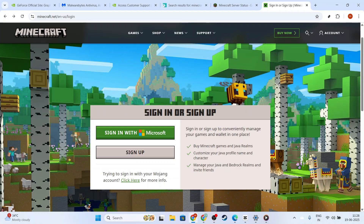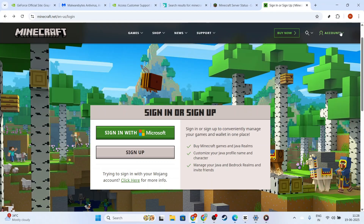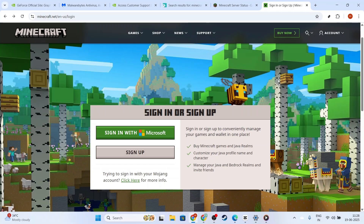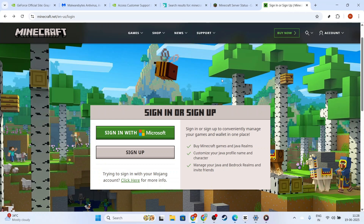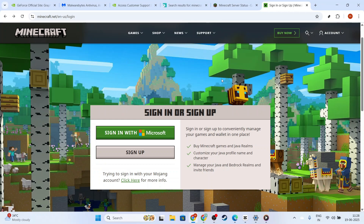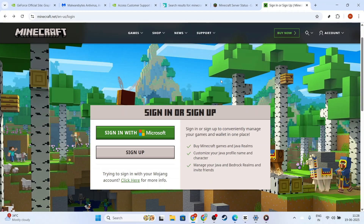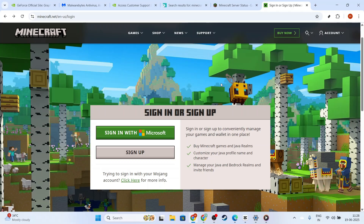First things first, make sure you're logged into your Minecraft account. Once that's done, go ahead and open your Minecraft application, whether it's on Windows or through your browser. The primary reason for encountering an outdated client issue is because your game or launcher might not be running on the latest version. Ensuring your game is up-to-date is key here.